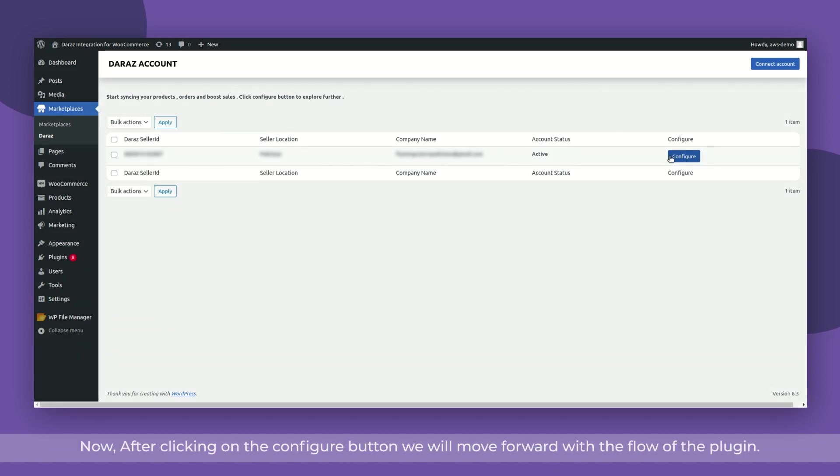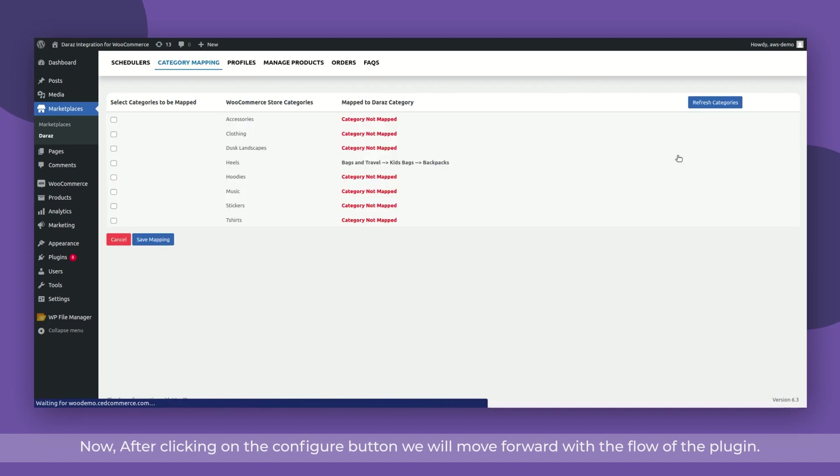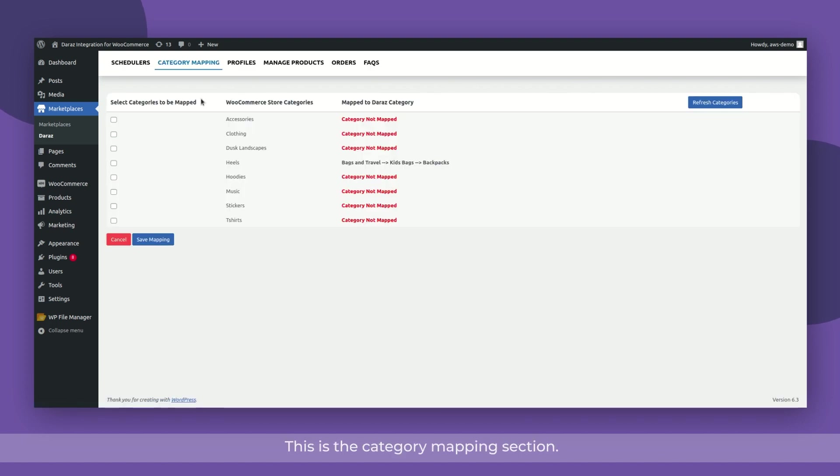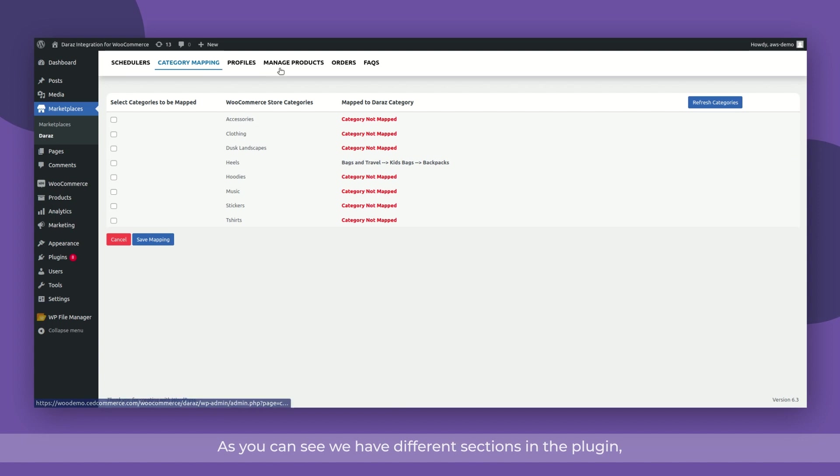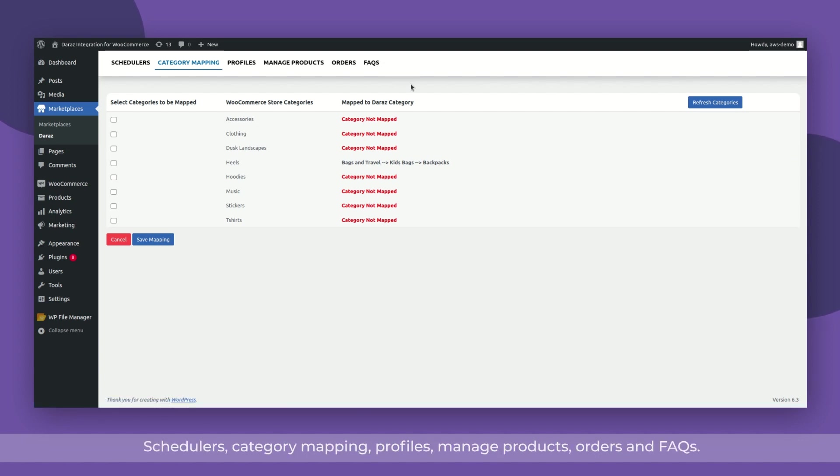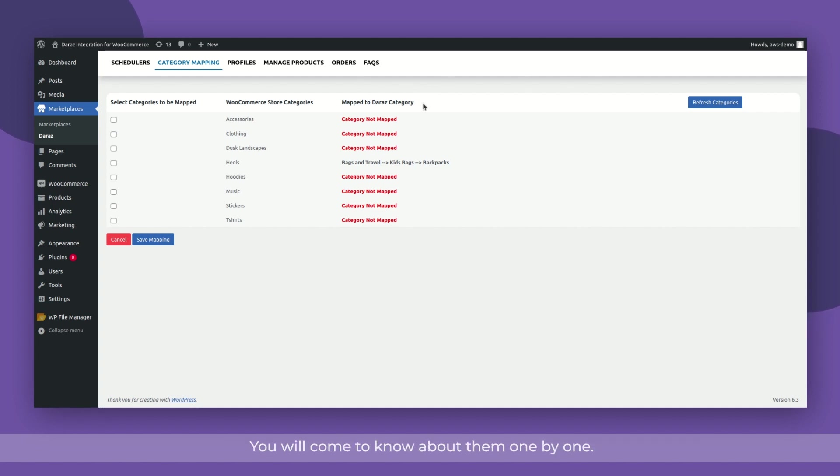Now, after clicking on the Configure button, we will move forward with the flow of the plugin. This is the category mapping section. As you can see, we have different sections in the plugin: Schedulers, Category Mapping, Profiles, Manage Products, Orders, and FAQs. You will come to know about them one by one.